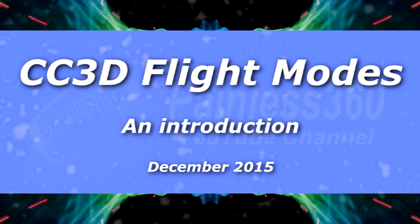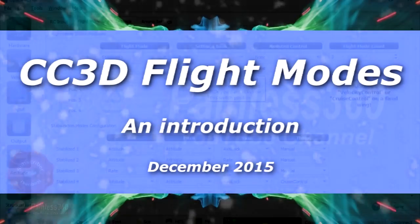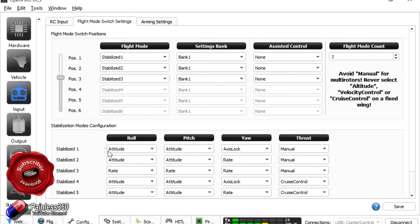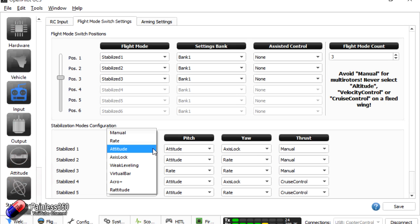Welcome to the video. In this video we're going to take a quick look at the CC3D flight settings. We have a number of stabilisation modes, and the demise of some of the OpenPilot resources that we've been using in the hobby has meant that some of this information is tricky to get hold of. So what I'd like to do in this video is talk about how you set these things up and what each of them mean.